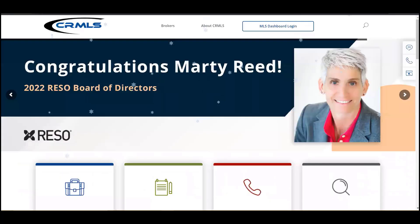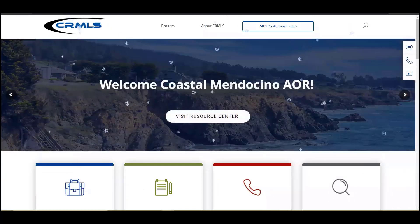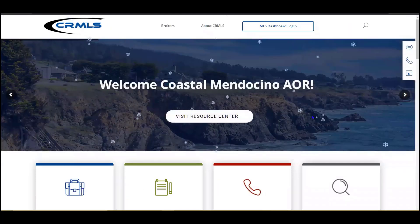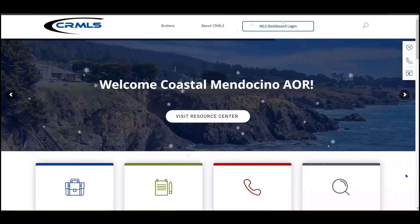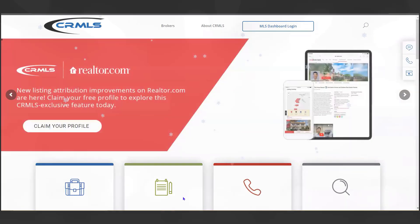Another great resource for all updates is CRMLS — our website at CRMLS.org. Have a great day.